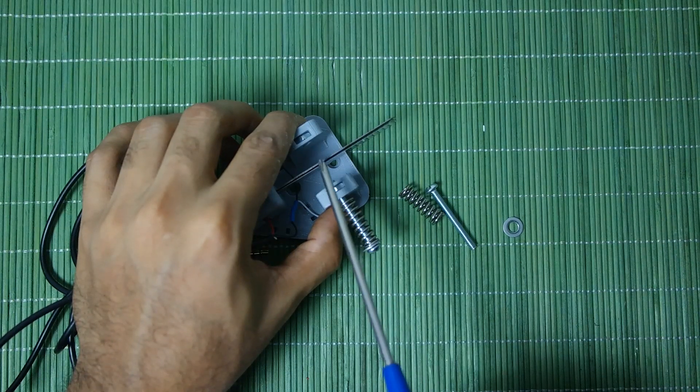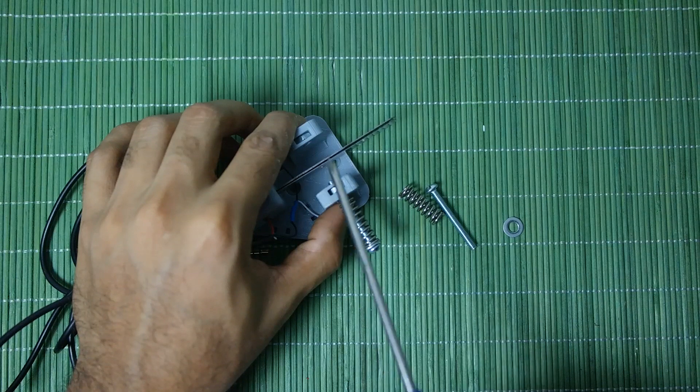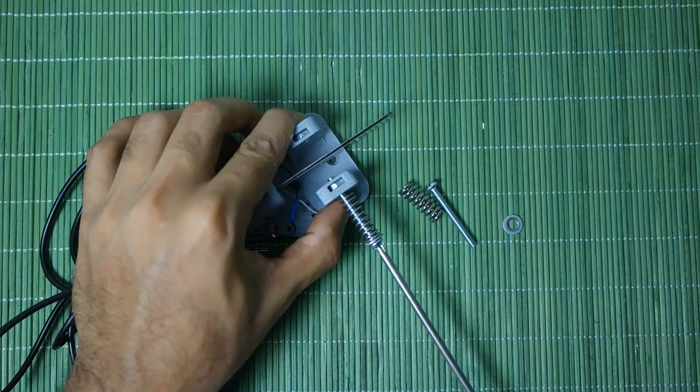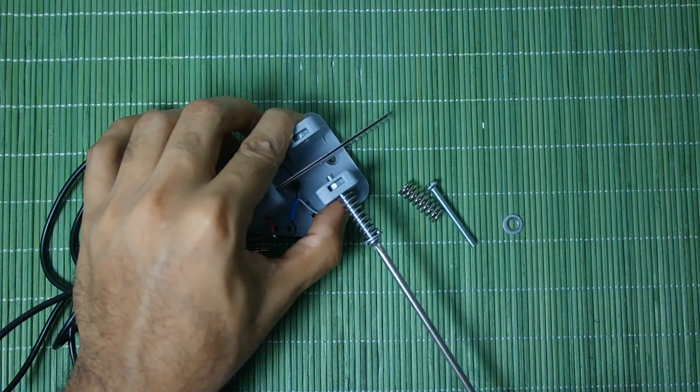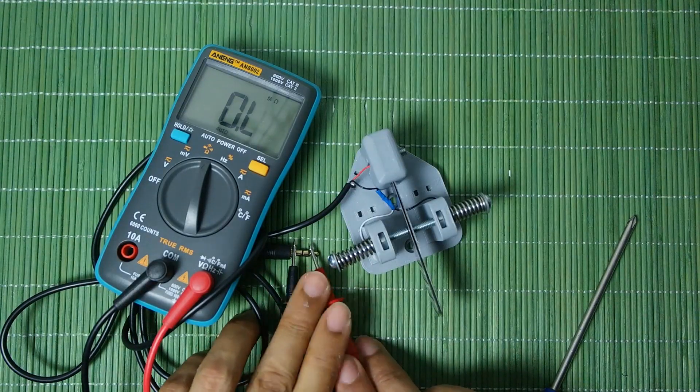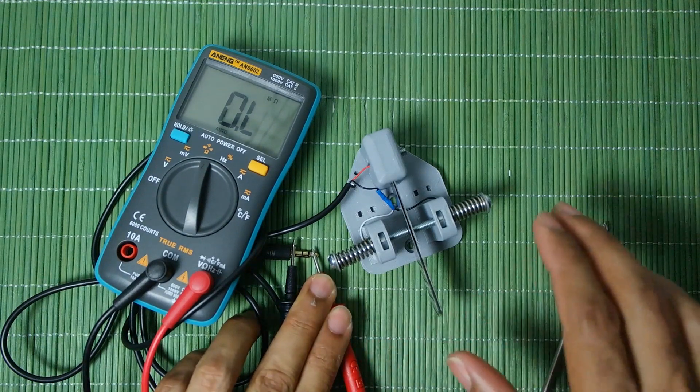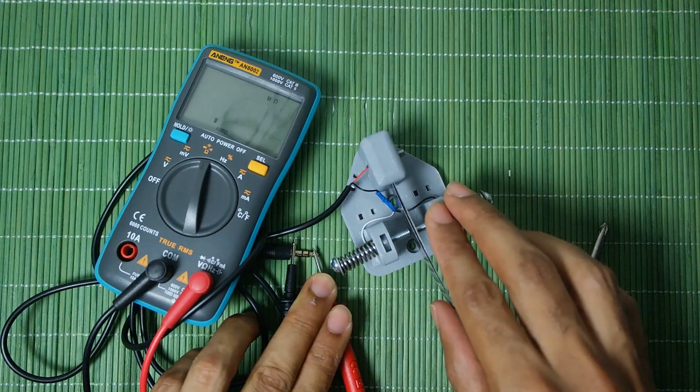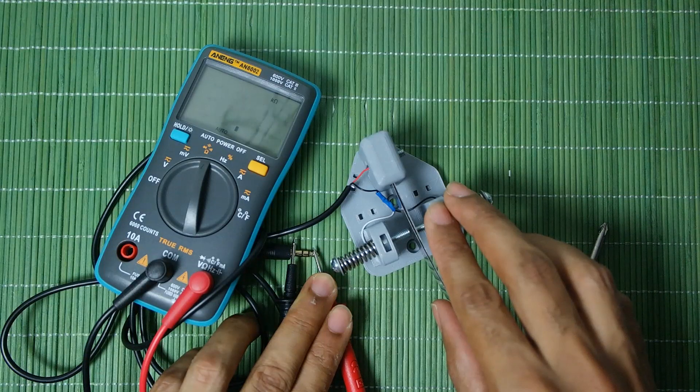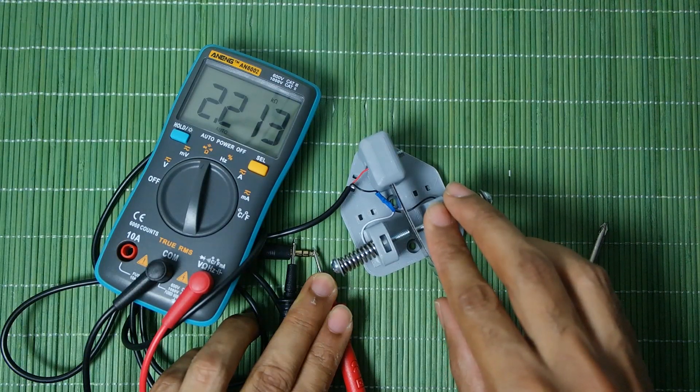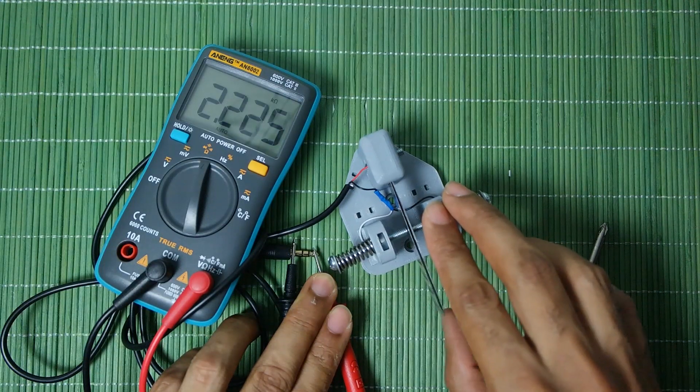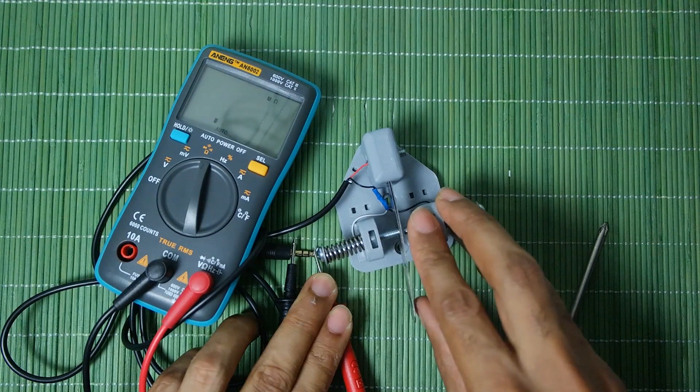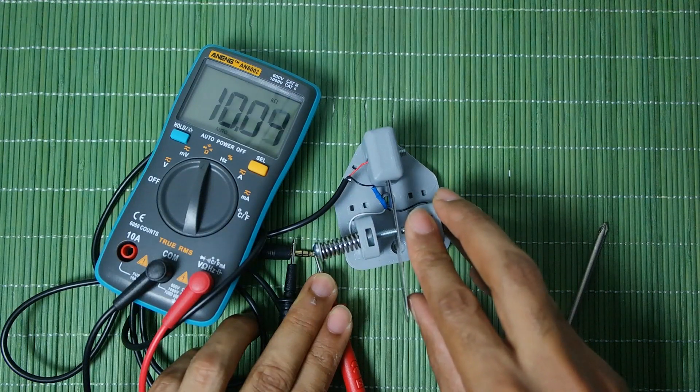Now if I connect this like that and I push against one, you can see how the resistance changes. So 2.2, and then if I push the other side it should say 10. So that means that this paddle is working.